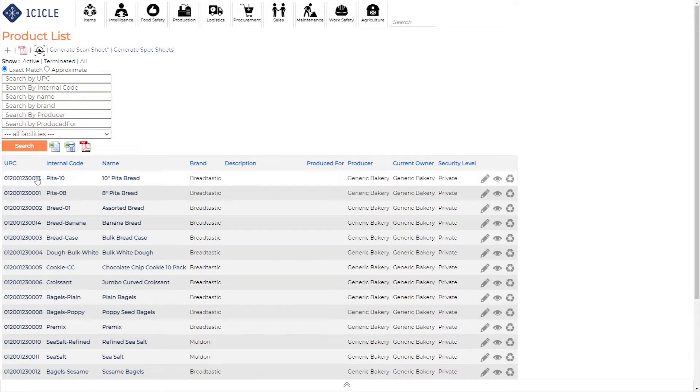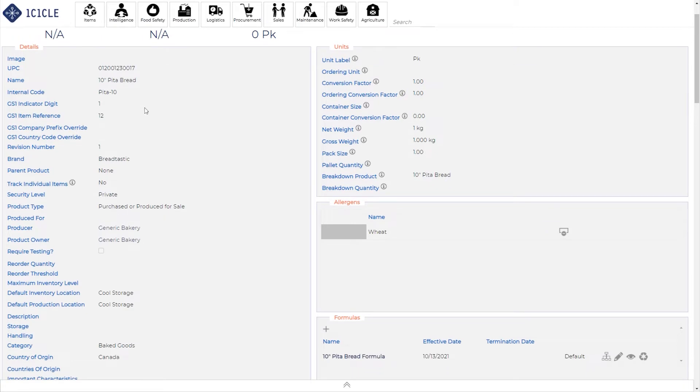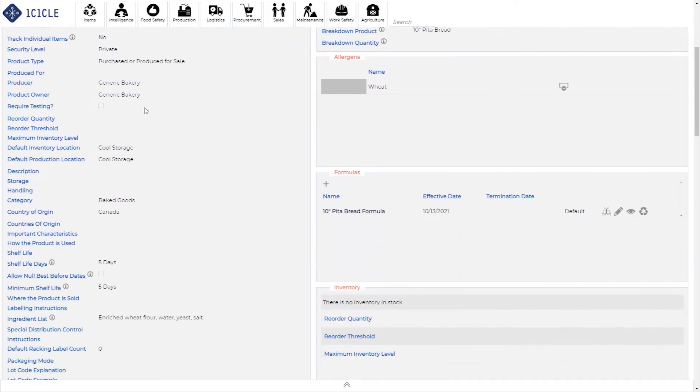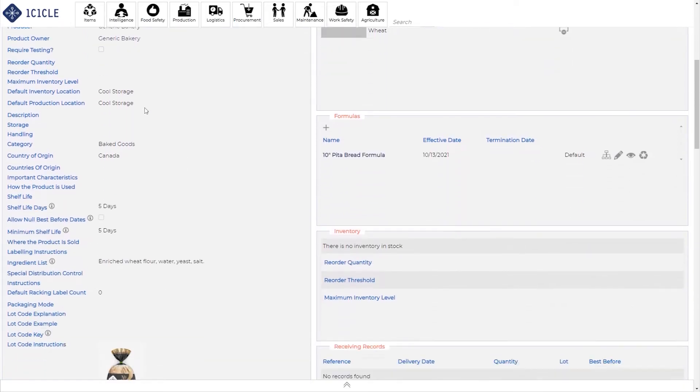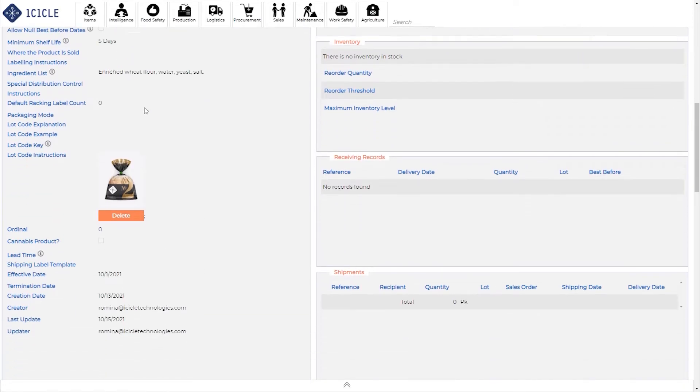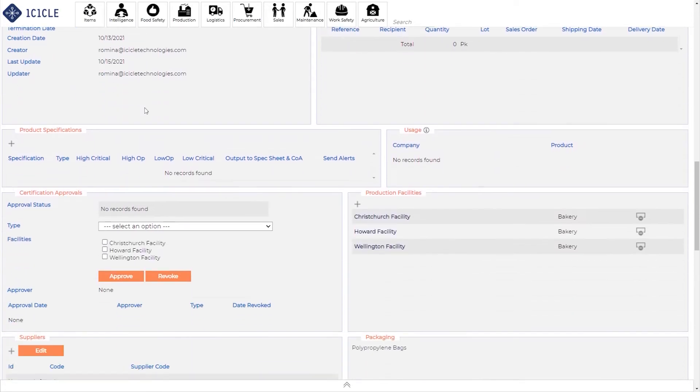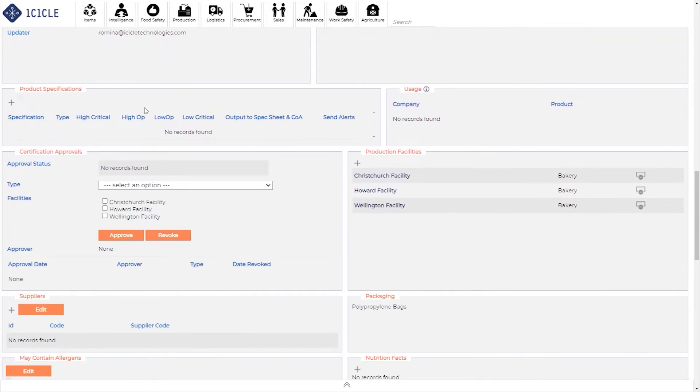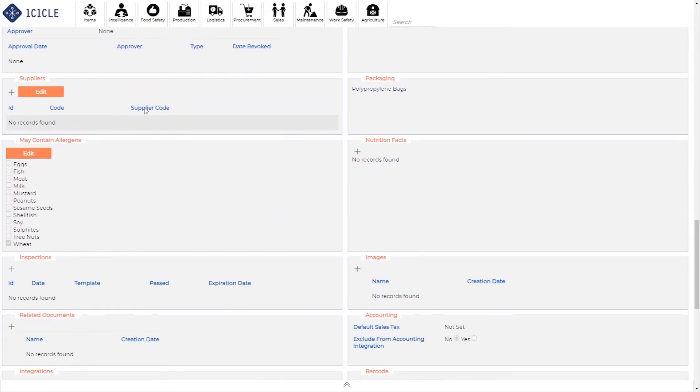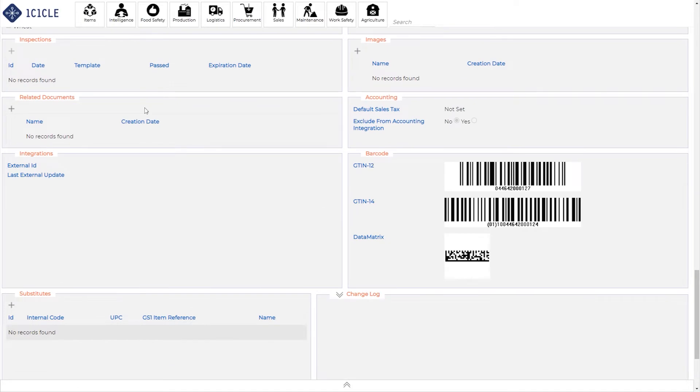First things first, you'll need to ensure that you've captured all the details for your product correctly. We are looking at the product information for 10-inch pita bread as an example. All the necessary fields are already in the system for you to fill out, from general product details, units, allergens, formulas, and much more.